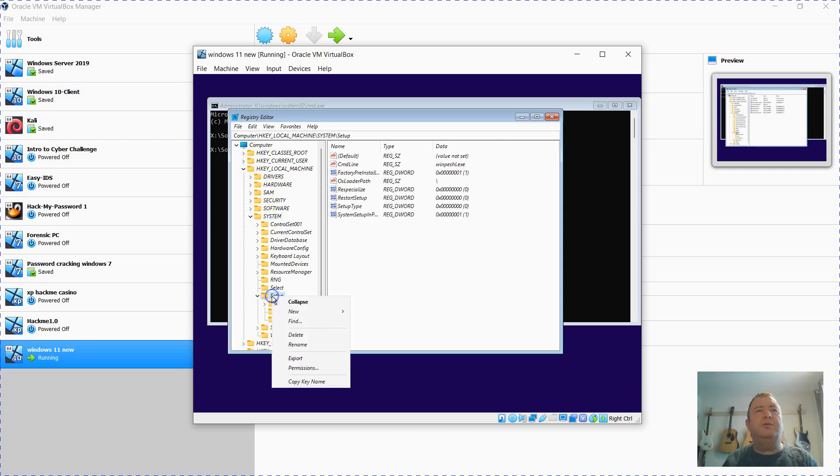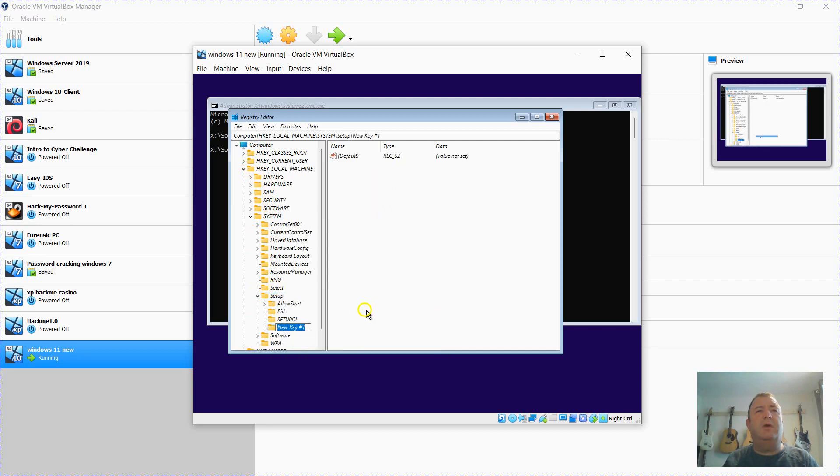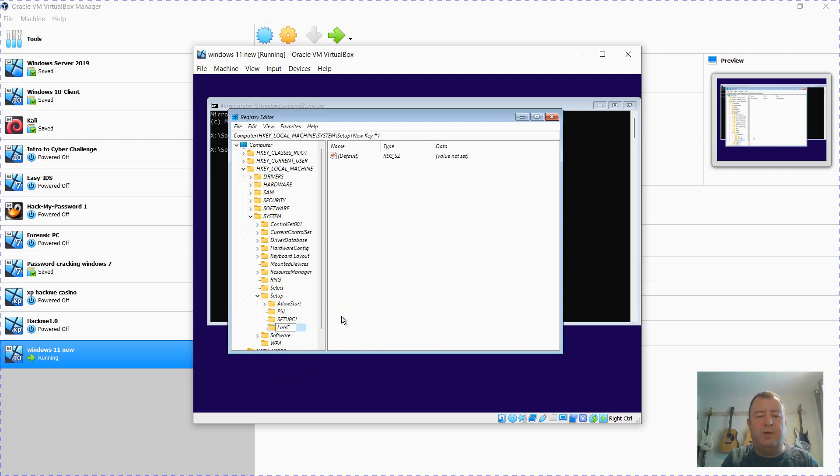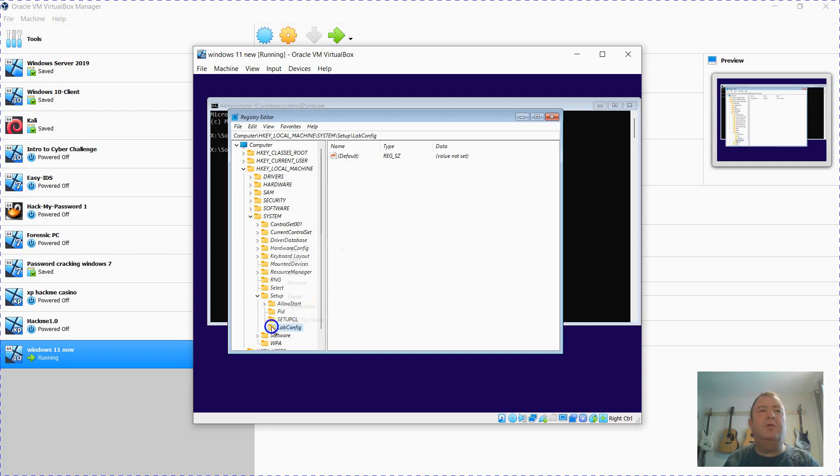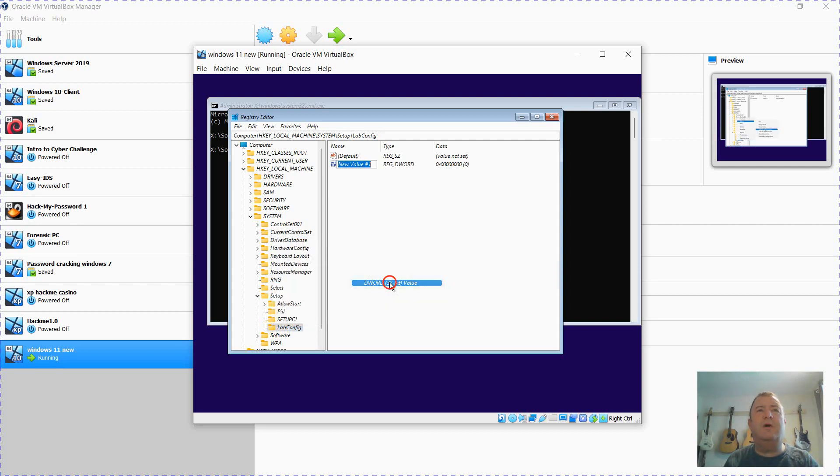I'm just going to right click, new key here, and then setup. I'm going to create a new key called LabConfig. Then double click on that and then right click new DWORD, 32-bit value.